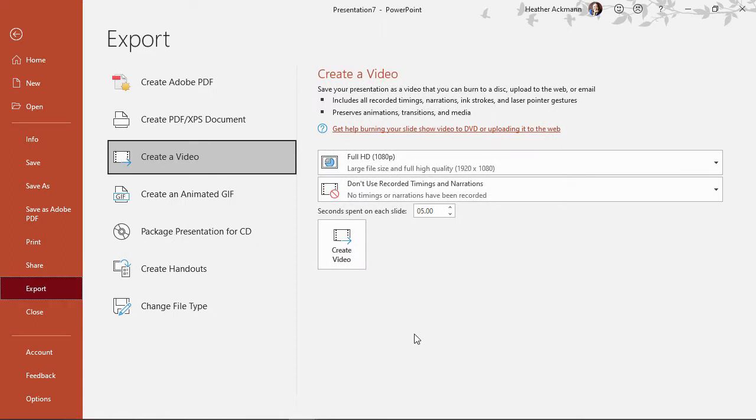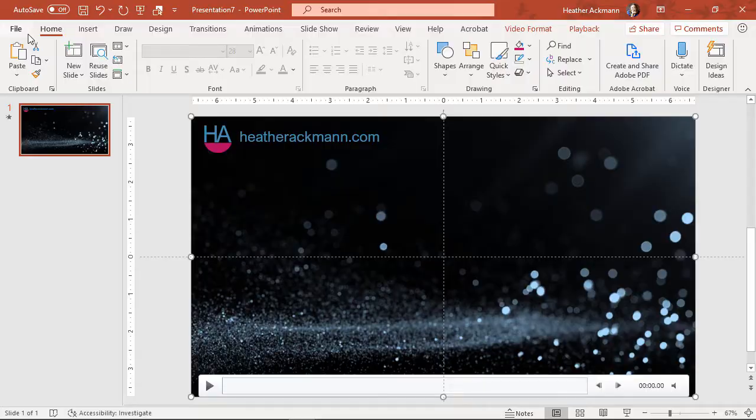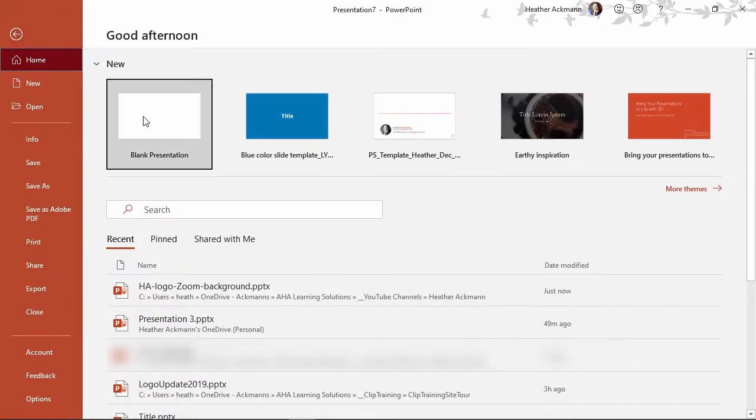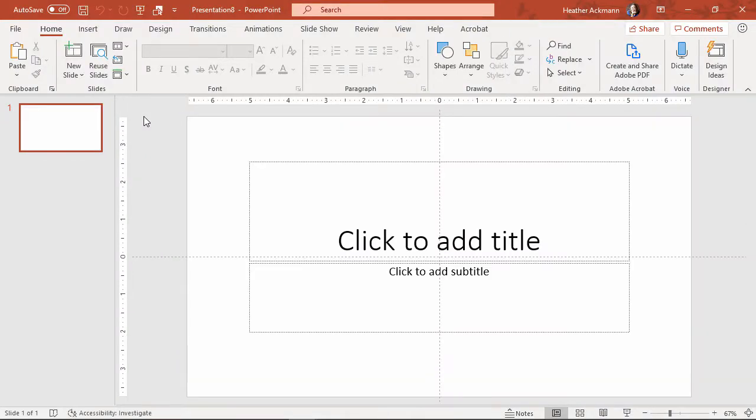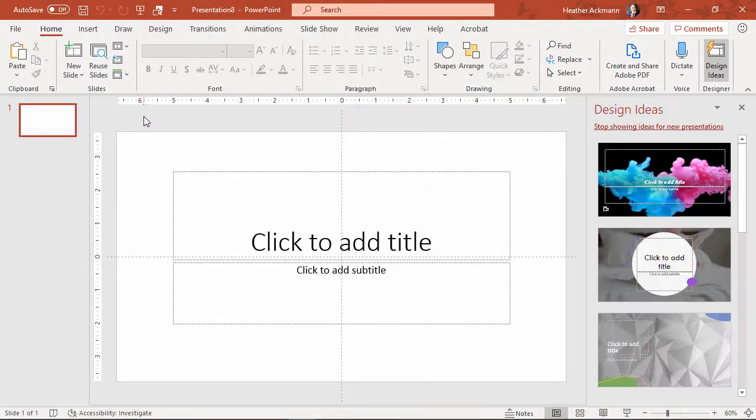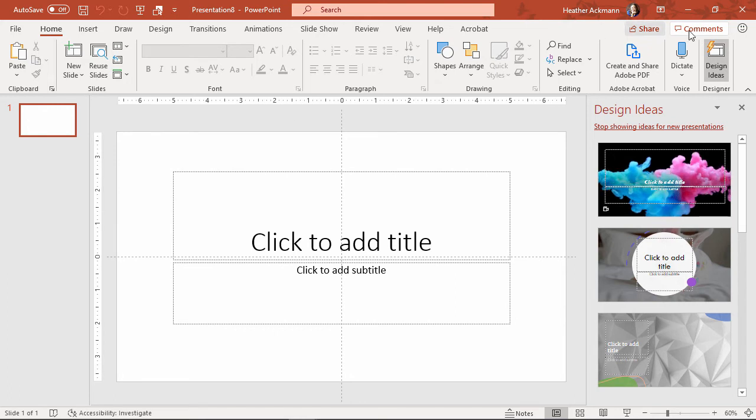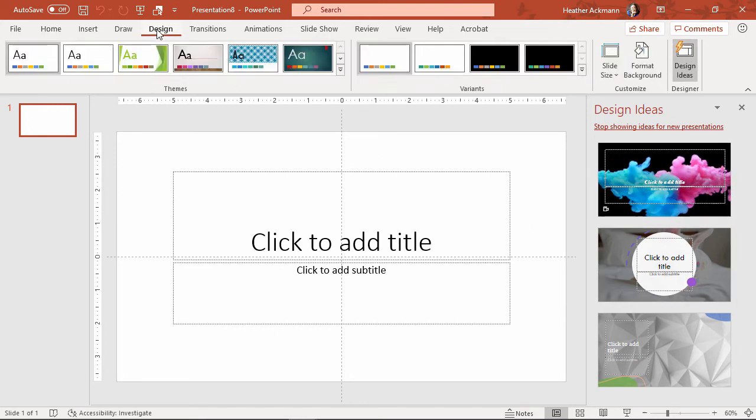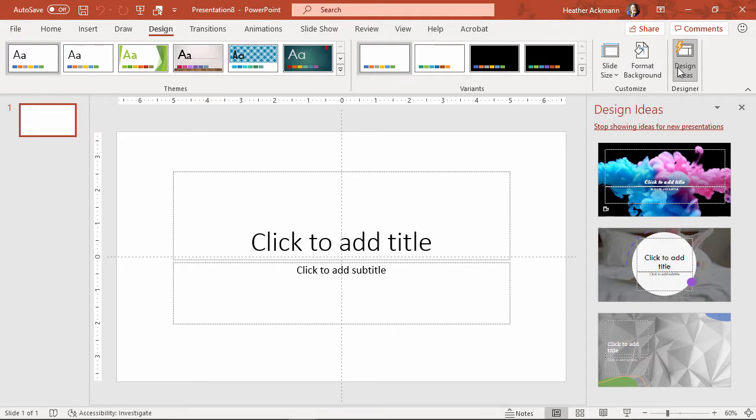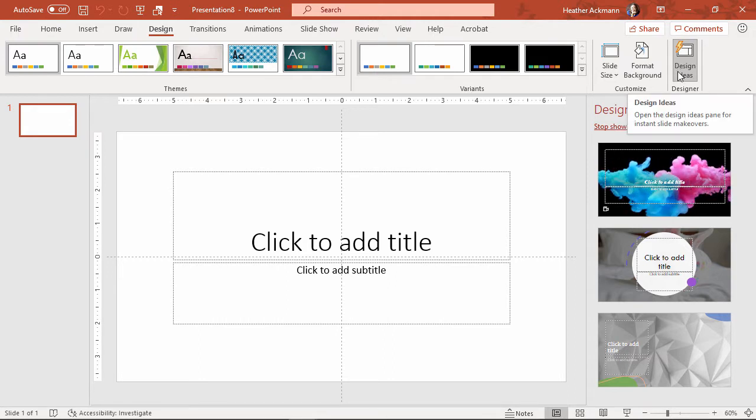To begin designing your presentation, it's best to start from, I think, a blank presentation. So let's go ahead and create a blank presentation. And if you want to use that design ideas pane, if it doesn't pop up right away, like over here, you can go to that design tab and click that button design ideas.